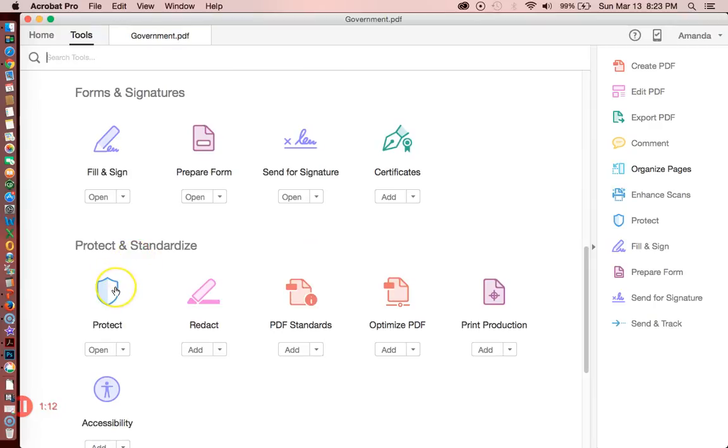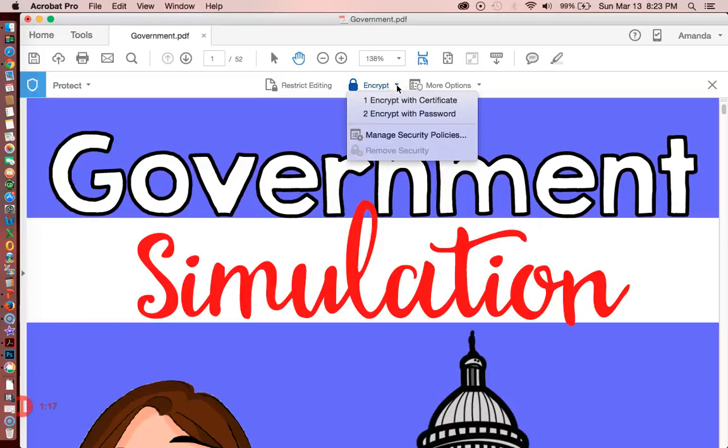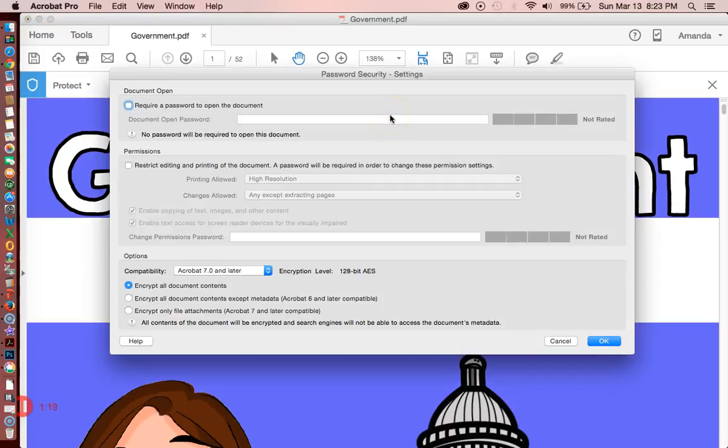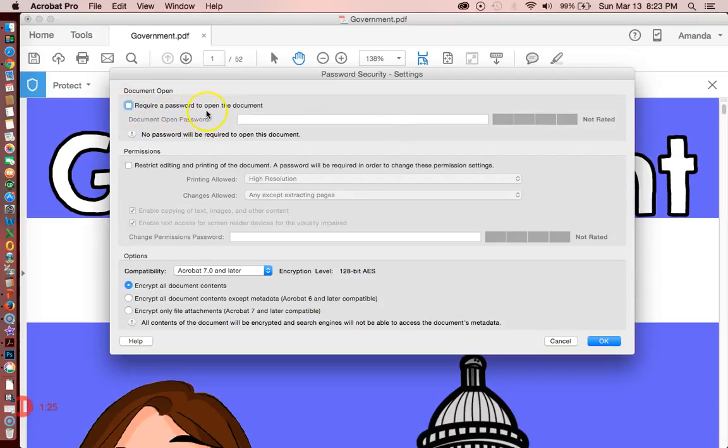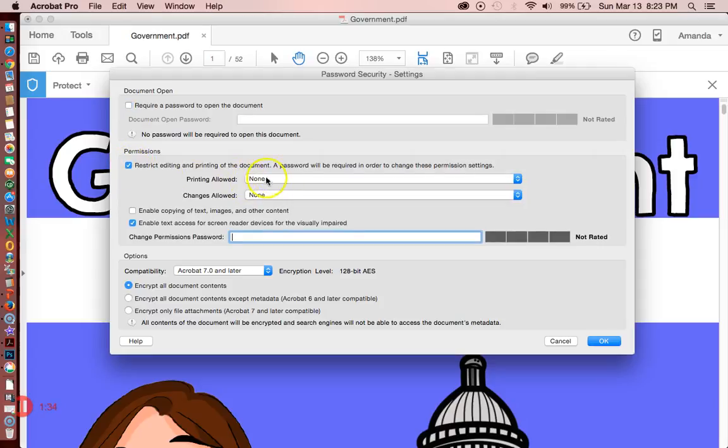Click Protect and Encrypt, then Encrypt with Password. Now it's really important that you do not check this off, because if you do, your buyer will have to put in a password to open. You don't want that, so make sure that stays unchecked. Click Restrict Editing and Printing of the Document.